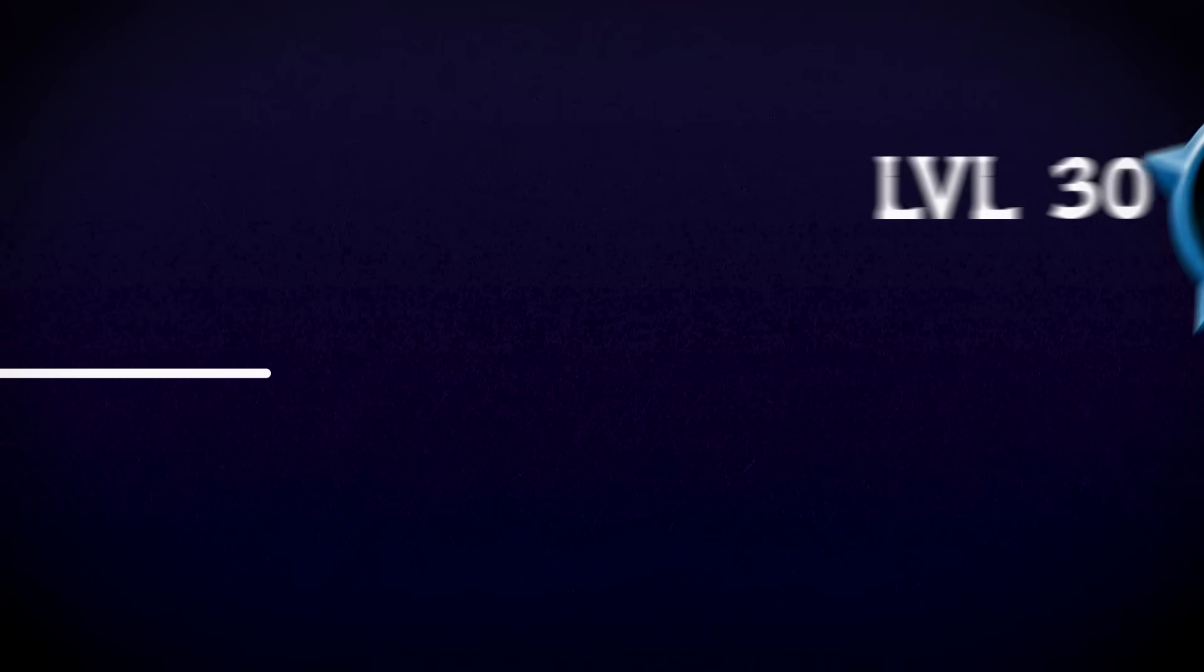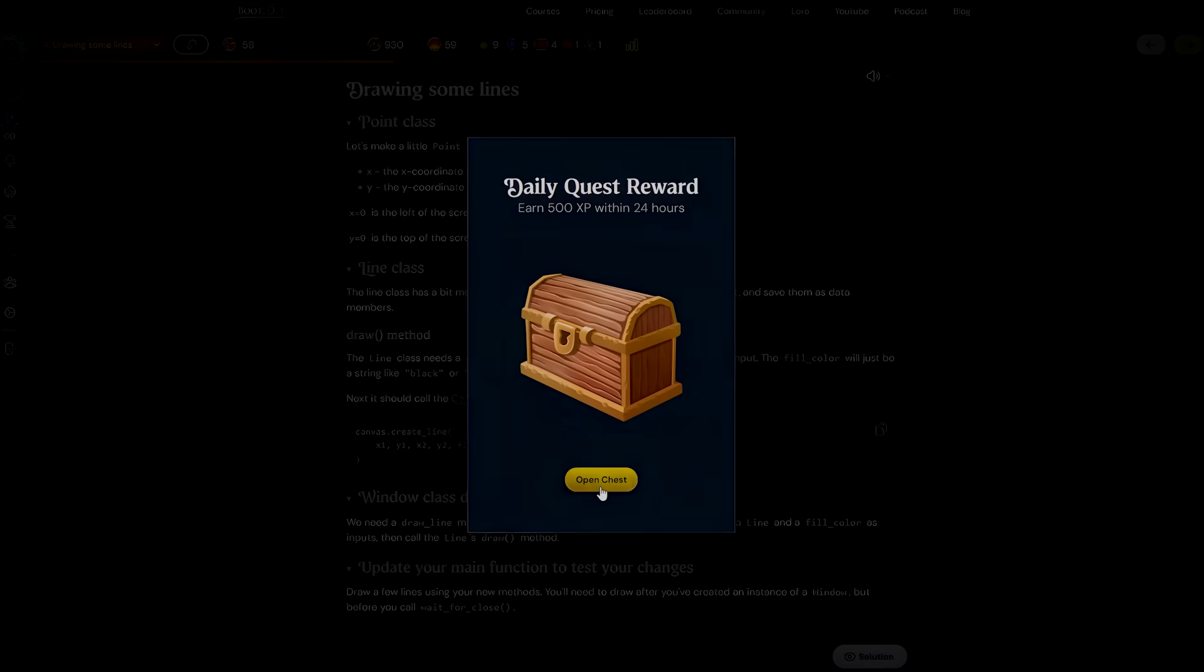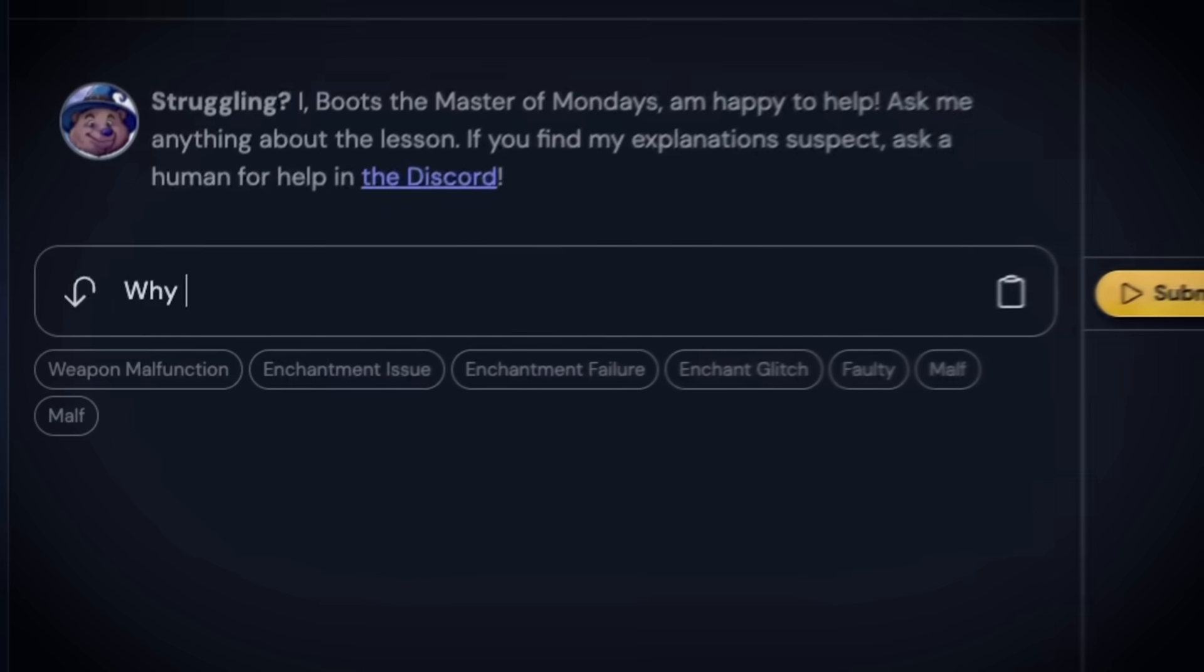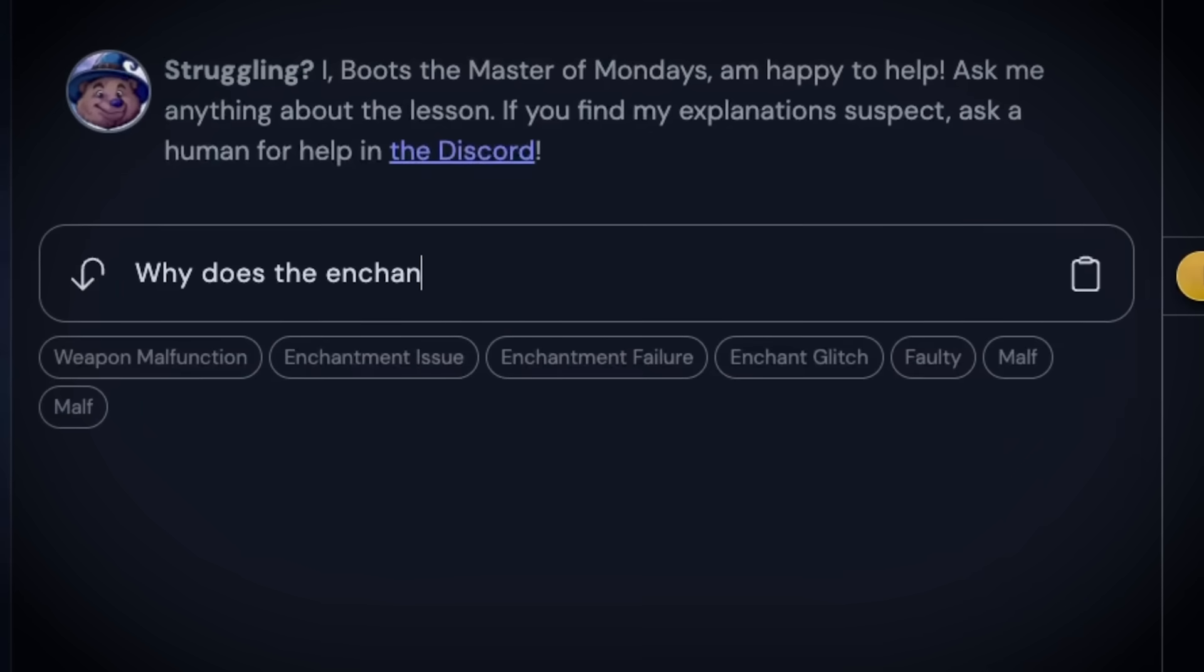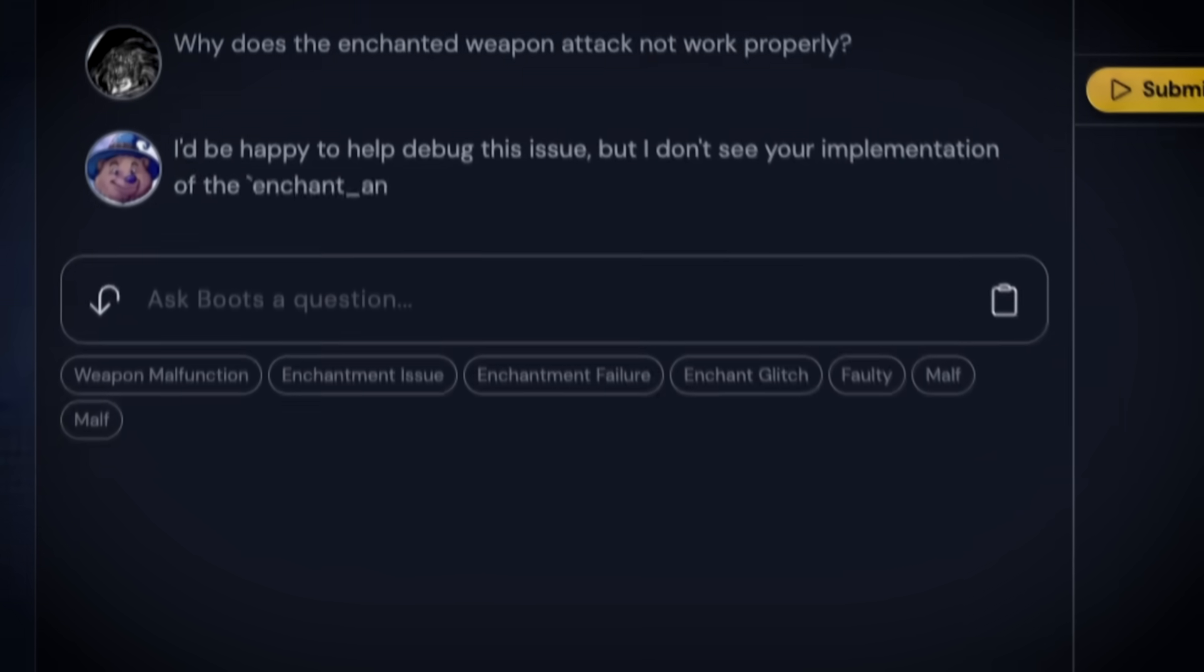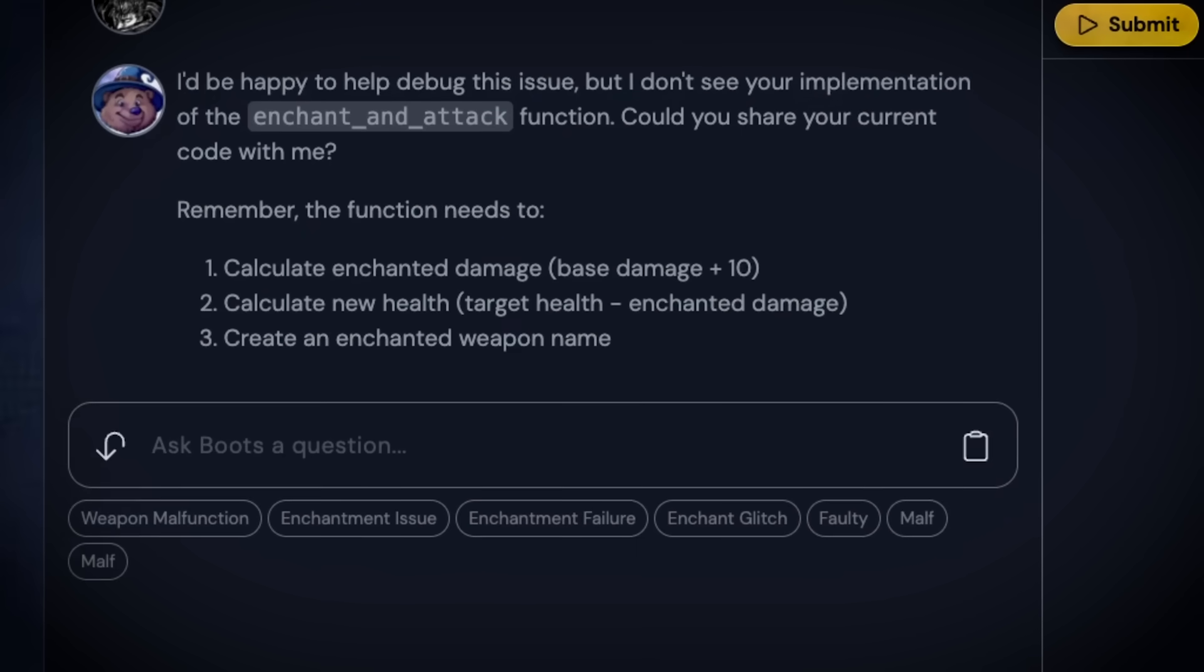Boot.dev uses XP, levels, and achievements like a game to keep you motivated. Their AI mentor, Boots, doesn't just give answers. It asks the right questions to get you thinking like a real developer.